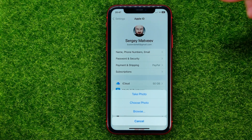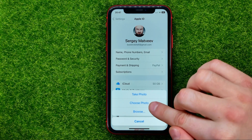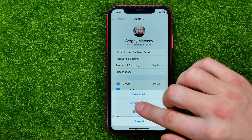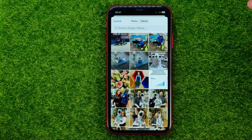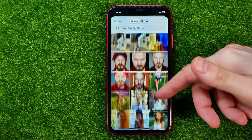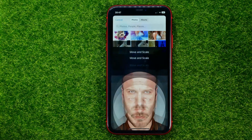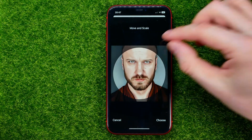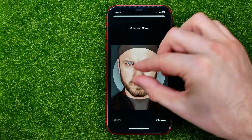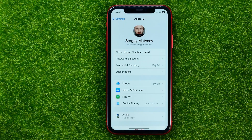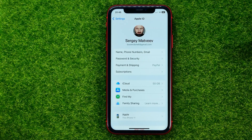You can use your camera to take a selfie. You can also choose a photo from your camera roll — just hit Choose Photo. That will open up the camera roll where you can scroll down and select any picture. Then you can move it and scale it, and hit Choose. That will immediately update your profile picture.